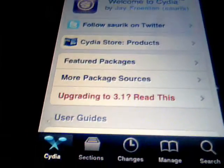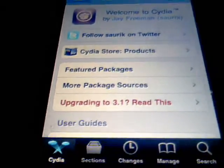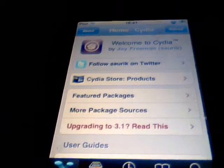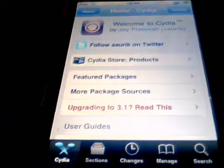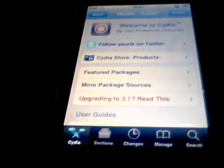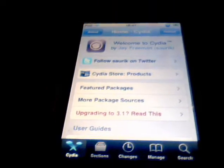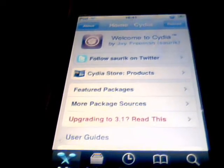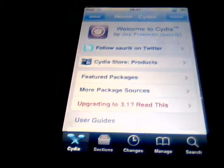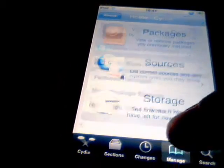Hey guys, today I'm going to show you how to get free apps from the App Store without your computer, just using Cydia. You need a jailbroken iPod and it's pretty easy to do.